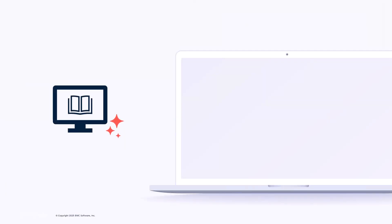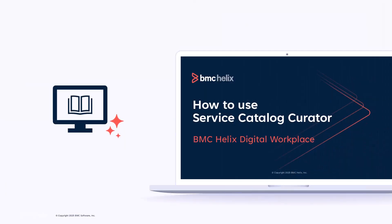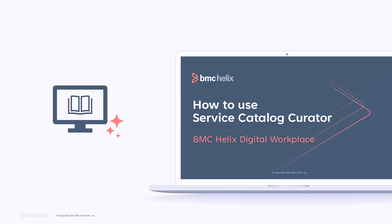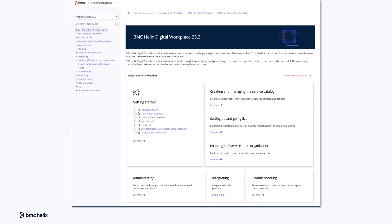Curious to see it in action? Watch our next video to learn how to use the Service Catalog Curator. And for more information, click the link in the description to visit our product documentation.